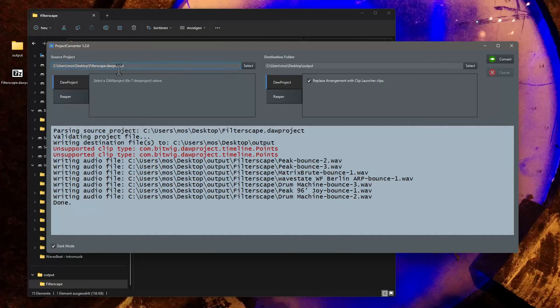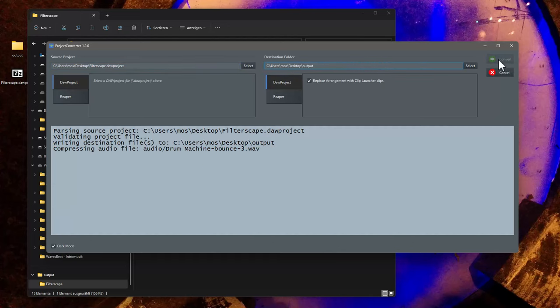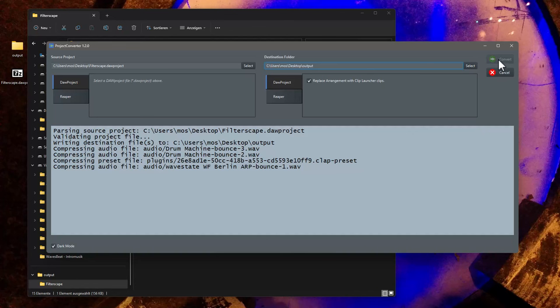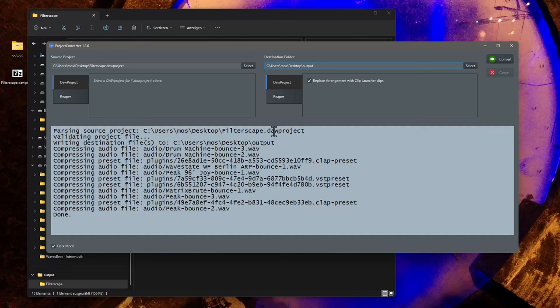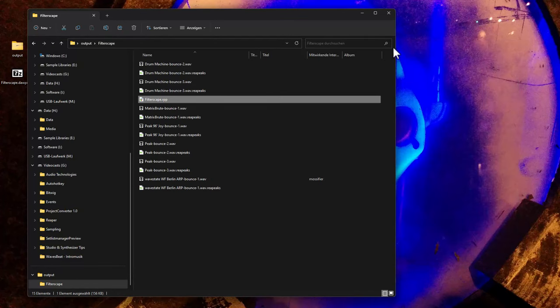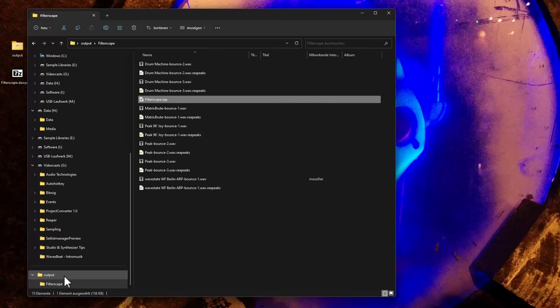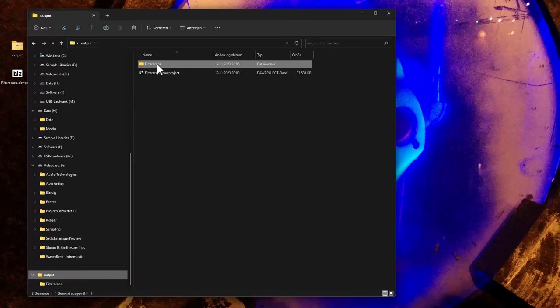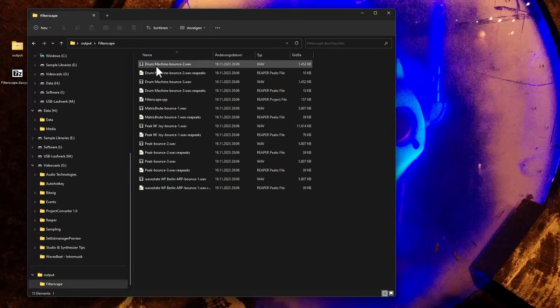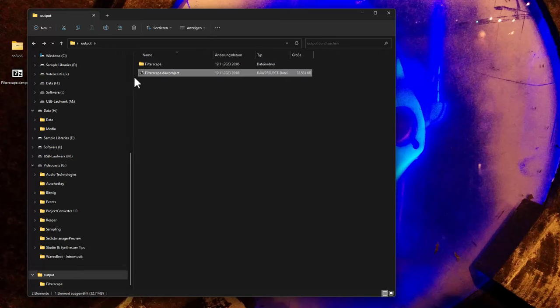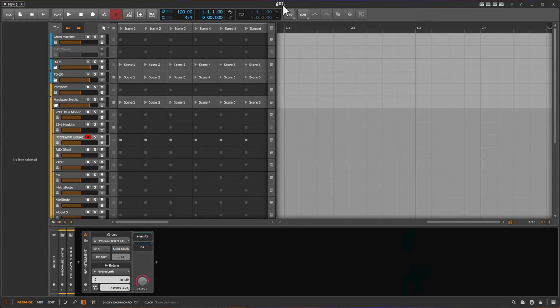Let's see what that does. I have here the same Filterscape door project. And also let's create it here in the output file. And let's do its thing. And here we go. And now we can also close that down. And if you look here in the output file, we have here the new Filterscape door project. Let's open that up in Bitwig.